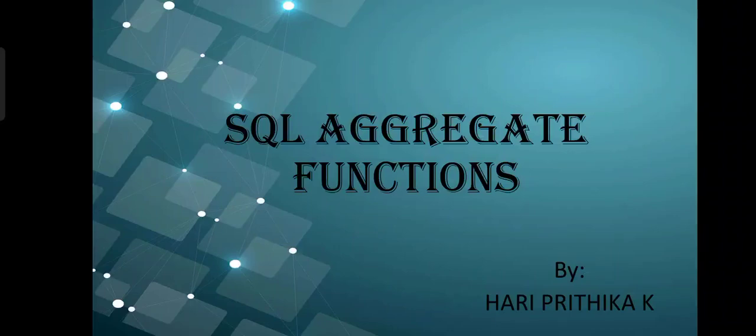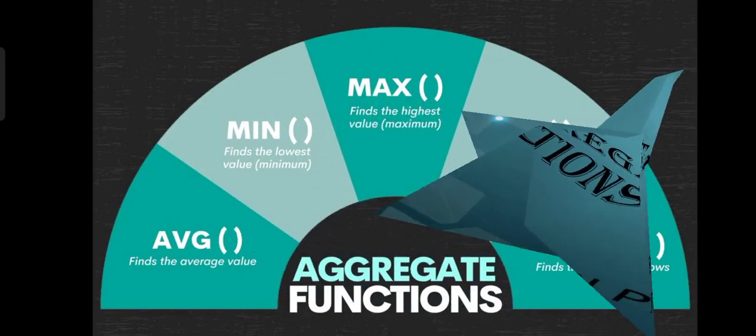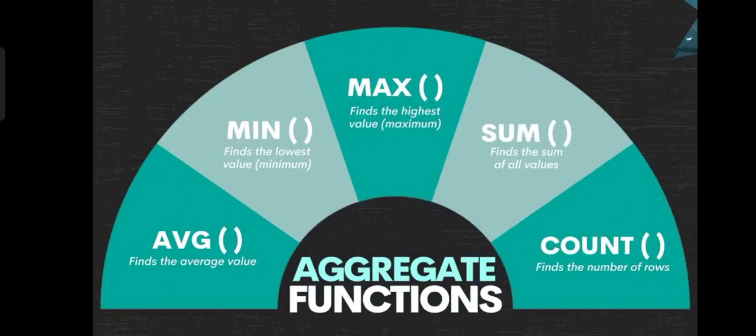Hi all, now we are going to see the SQL aggregate functions. Let's see what are the aggregate functions in SQL. There are five functions: average, minimum, maximum, sum, and count.